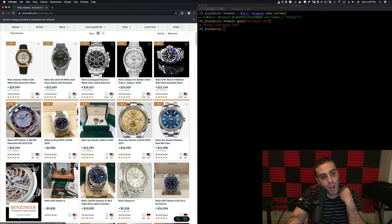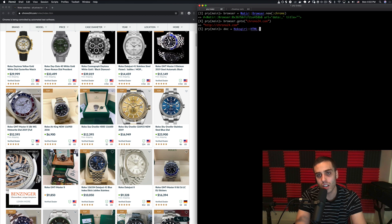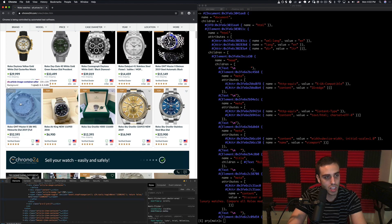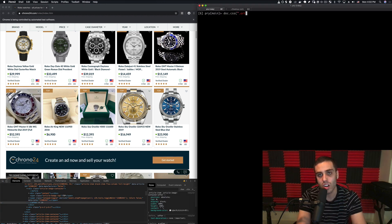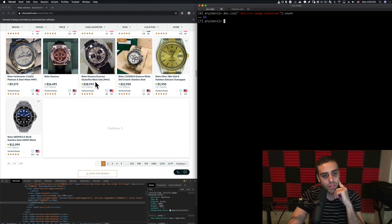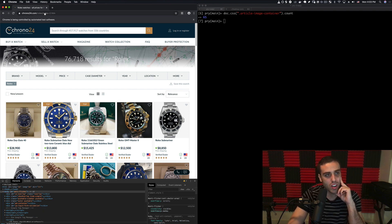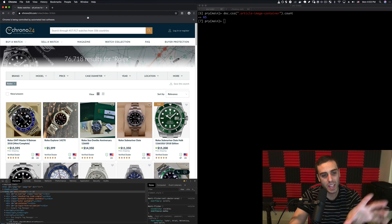There's no exact number of images needed for each brand, but I'm going to try to get around 300 for each. If we parse the page now and inspect the console, the images are contained in a div called article-image-container. Checking doc.css('.article-image-container').count shows about 65 images of watches per page, so we'll need to go through about five different pages per brand. Fortunately the URL convention is simple: index2.html is the second page, index3.html is the third, and so on.